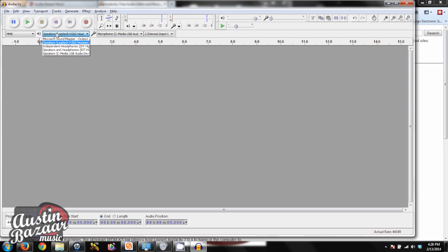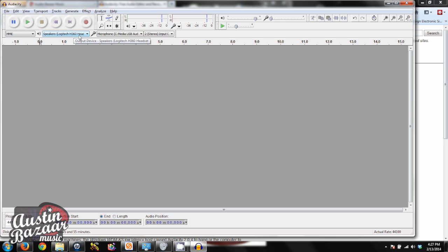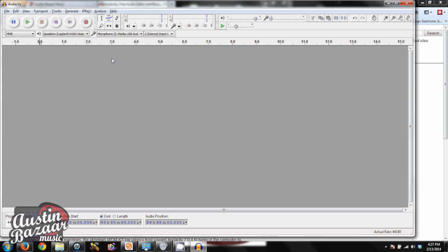Now on this output display right here, you want to make sure that you're outputting to something other than the actual microphone because the mic is not going to create any actual sound. So you need to go to your computer speakers, or you need to go to a headset like I'm doing right now. And that way we're actually going to be able to hear the stuff that we record, which I think is a good way to go.